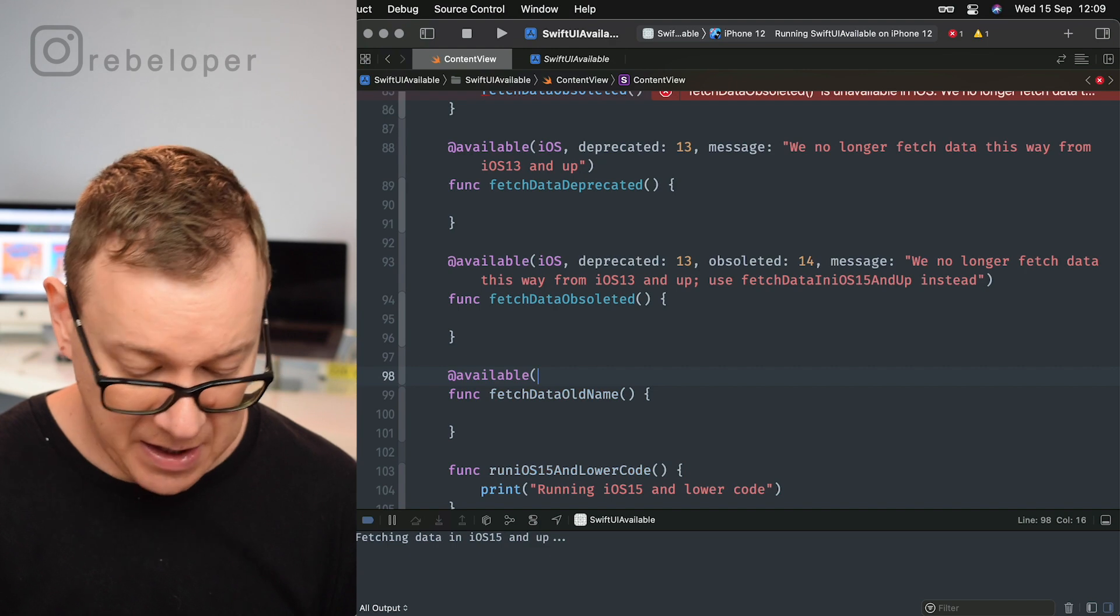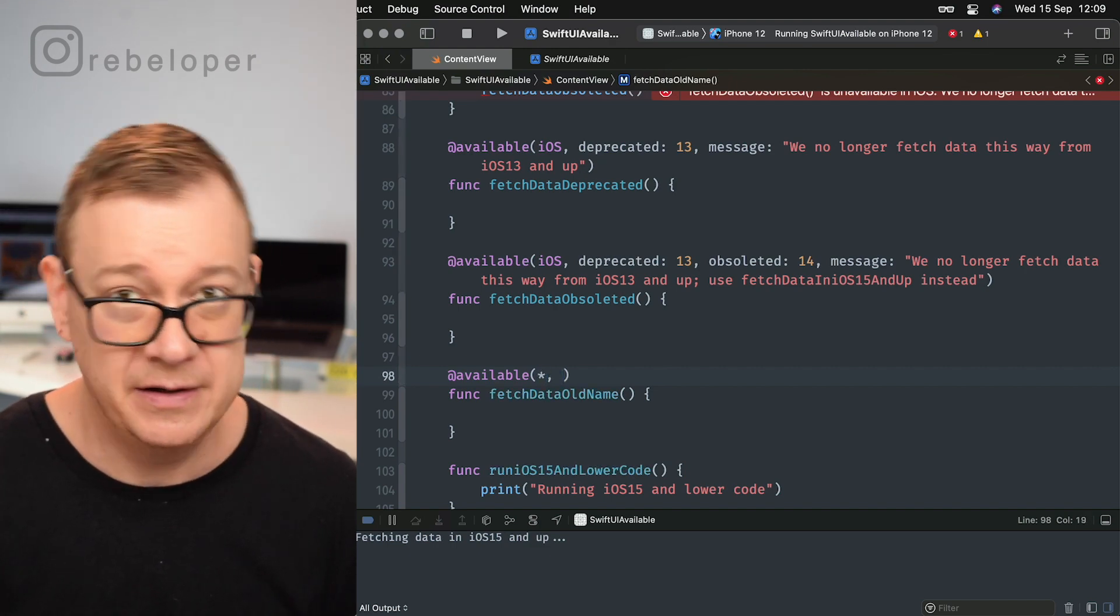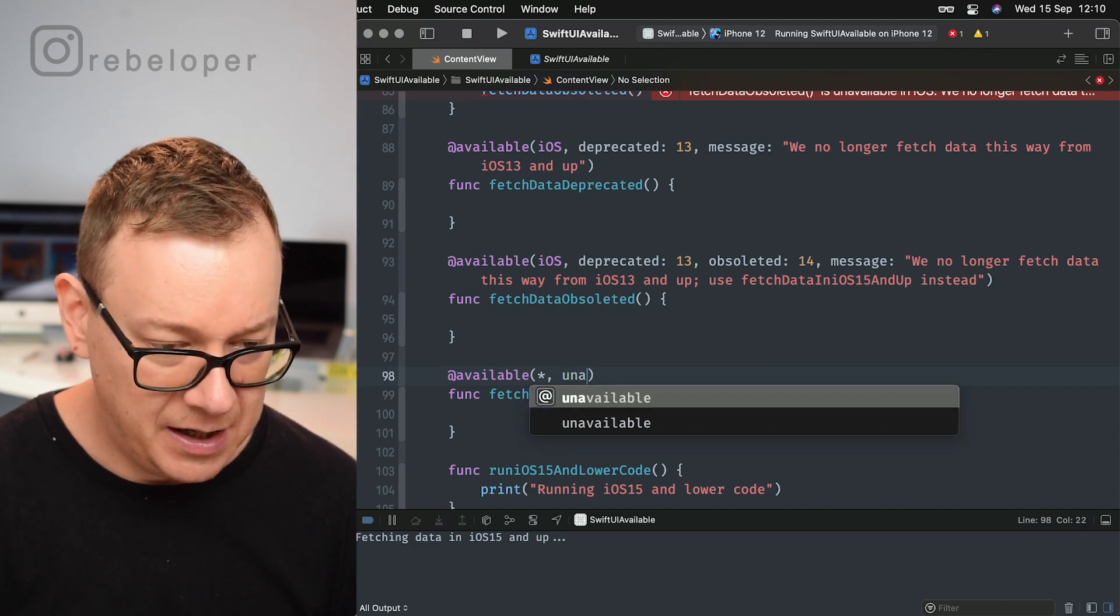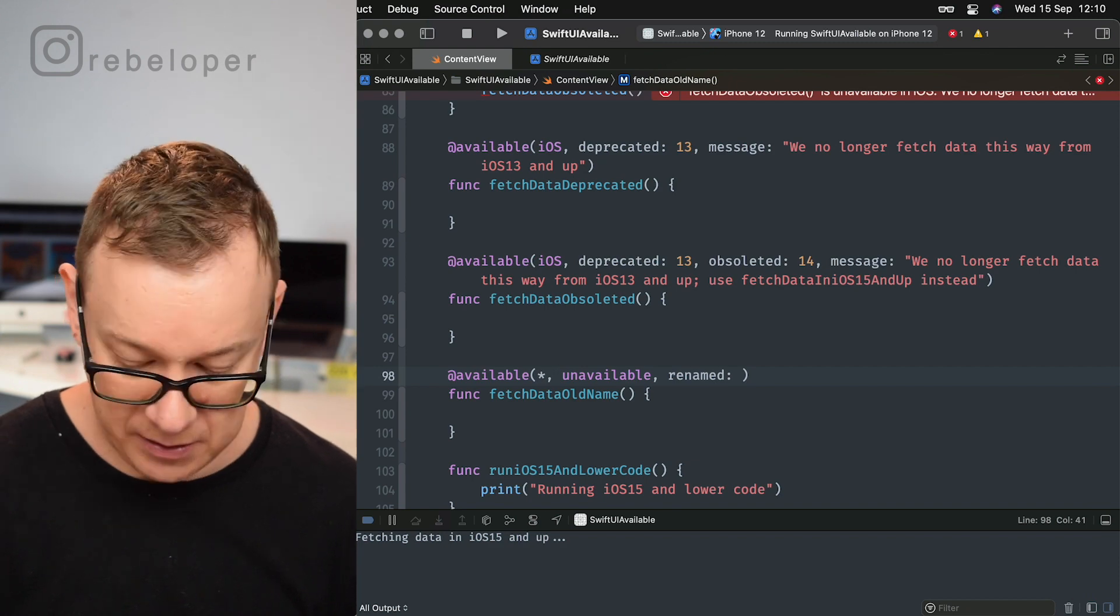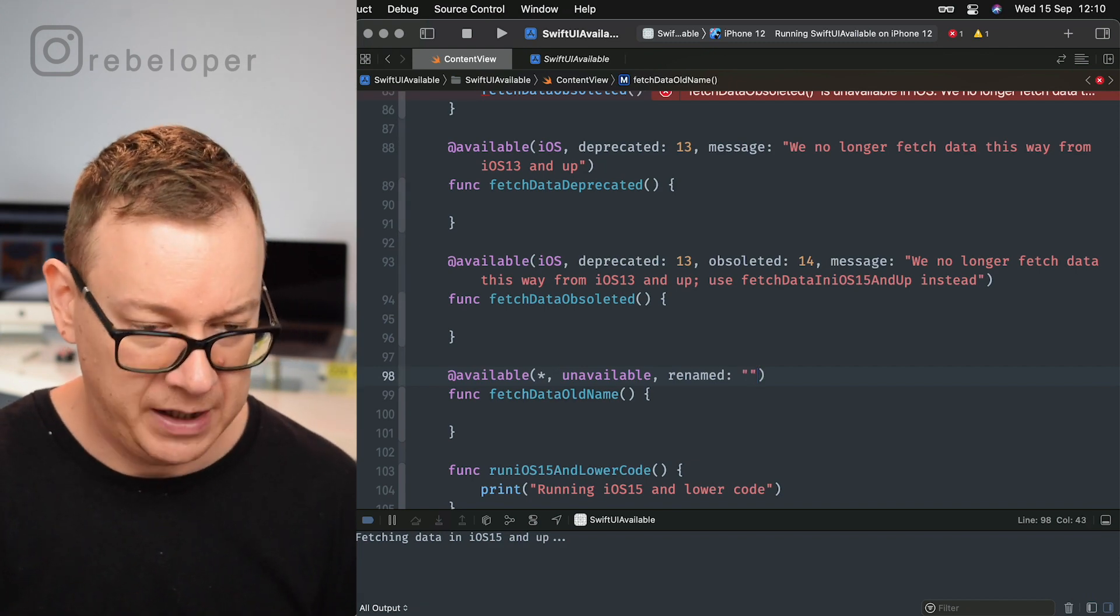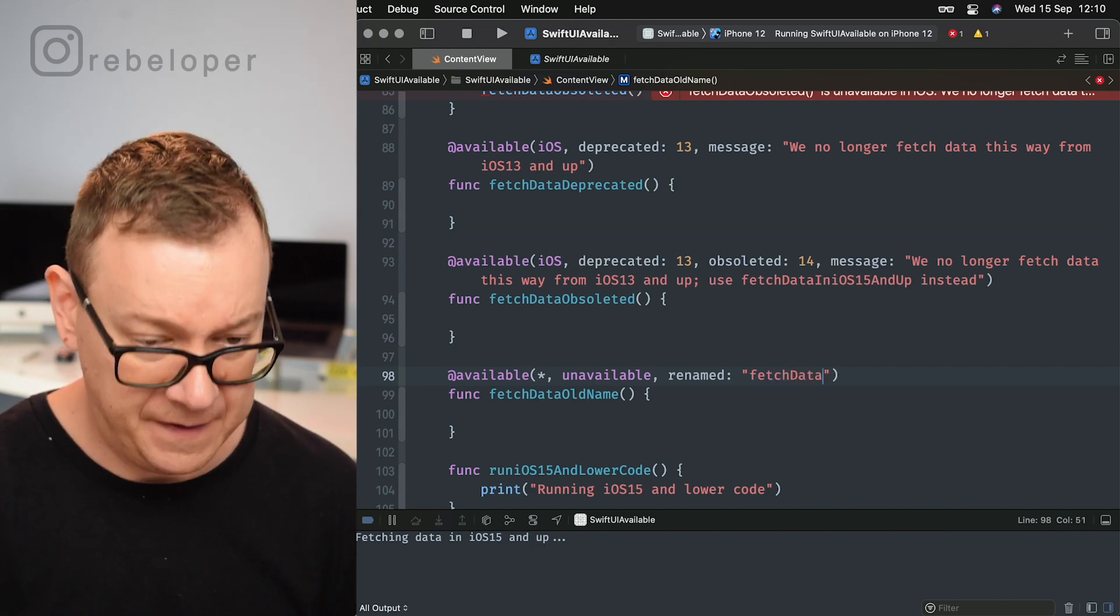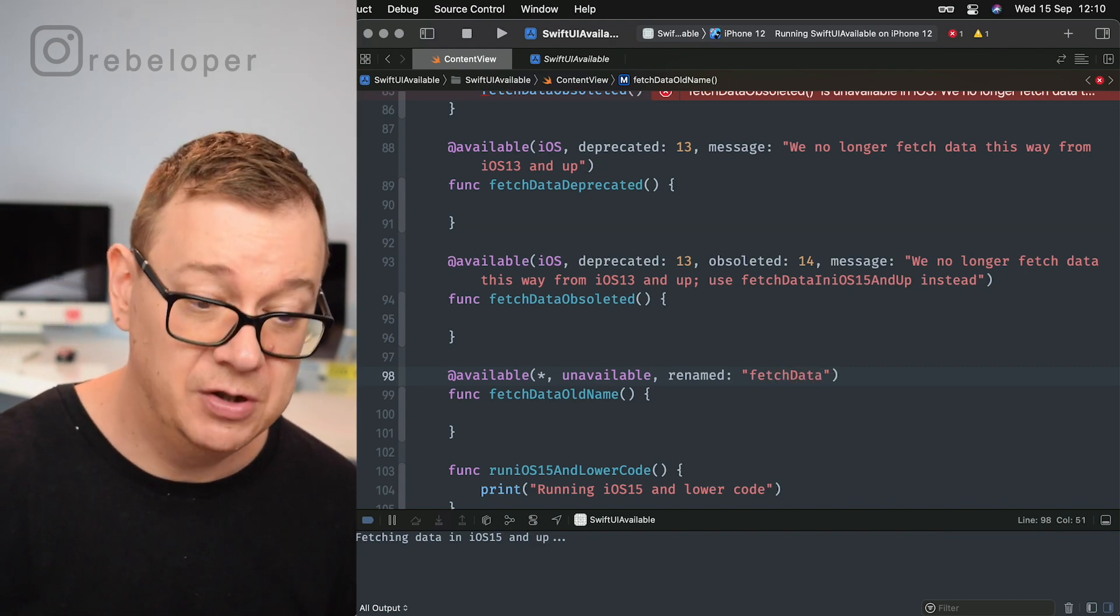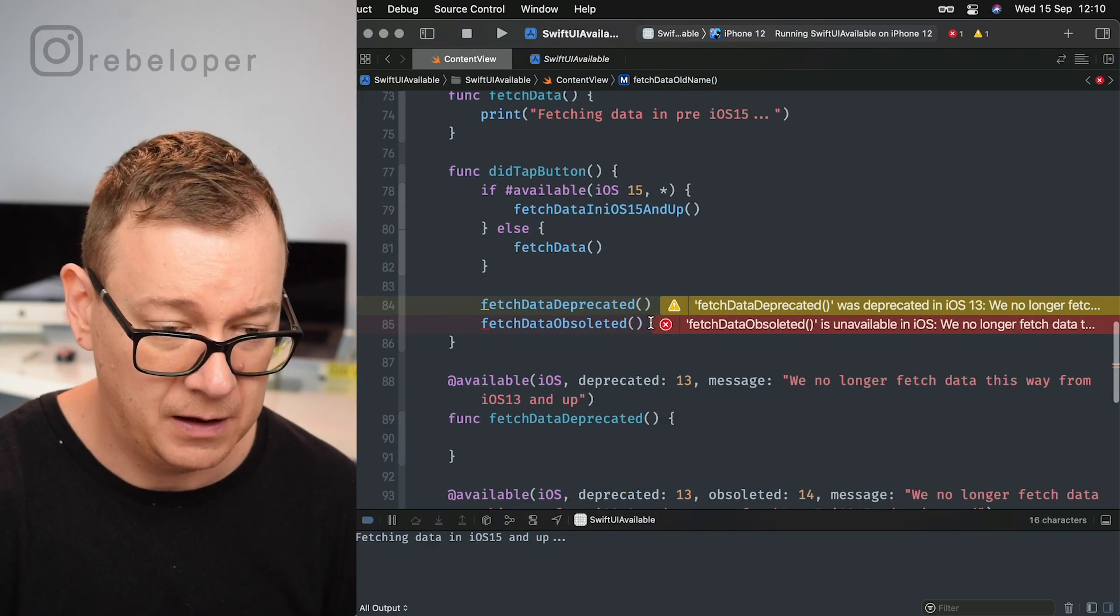Let's just go with fetch data. So fetch data old name was renamed to fetch data. So if we are going to call this right now, again we will see that it has been renamed to fetch data, and if we can tap on fix it, it will just fix it for us.